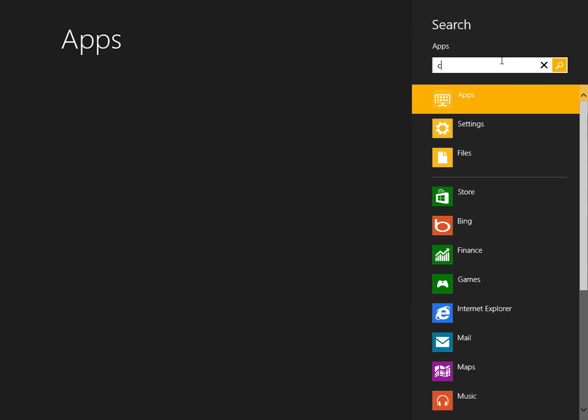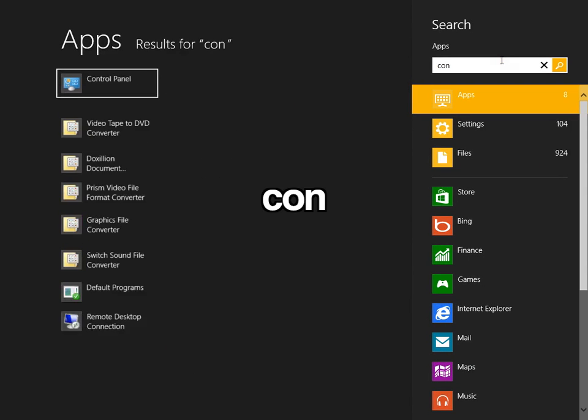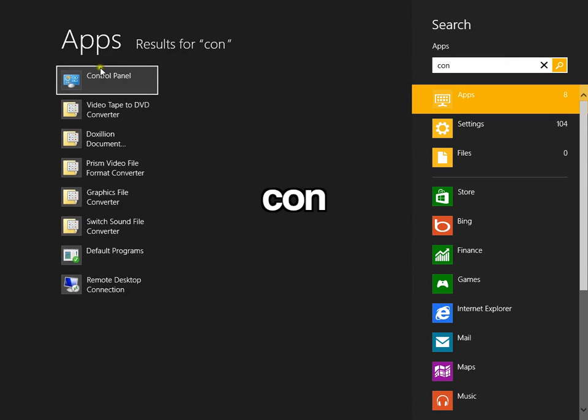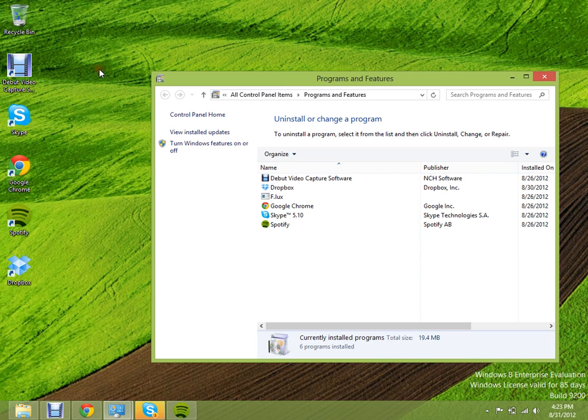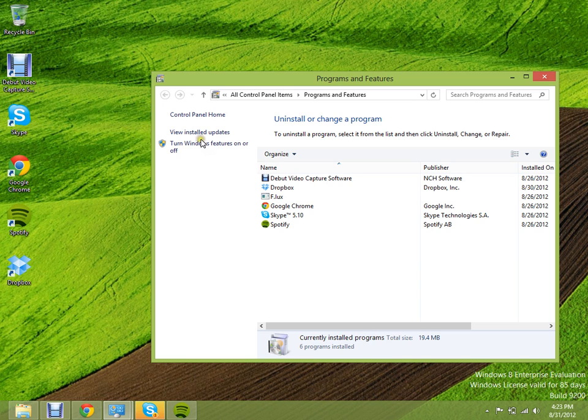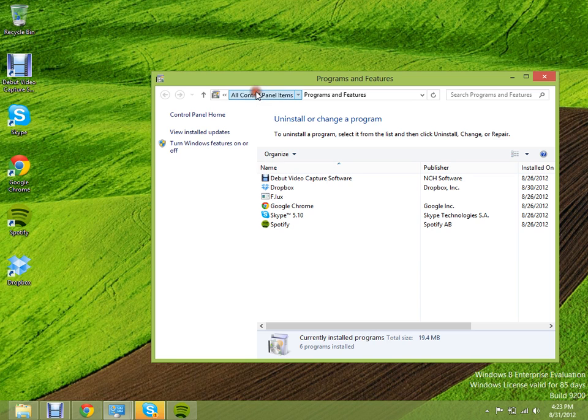So now type in CON, which control panel will show up. As you can tell, there is no folder on my desktop as of right now. So let me get out of here real quick.